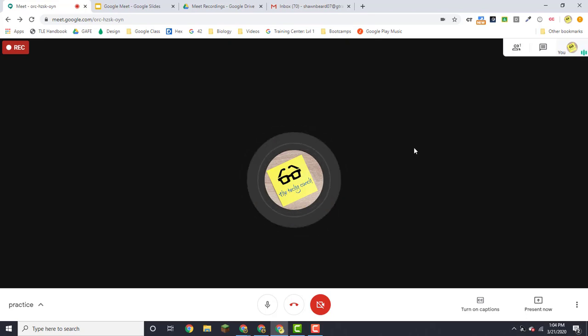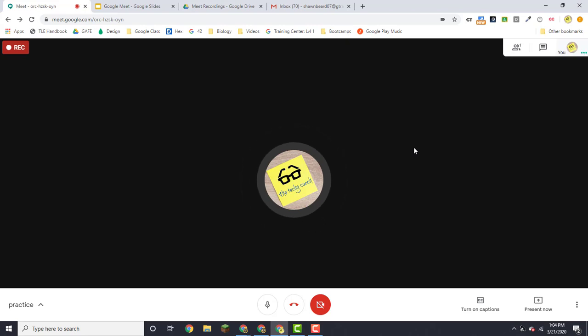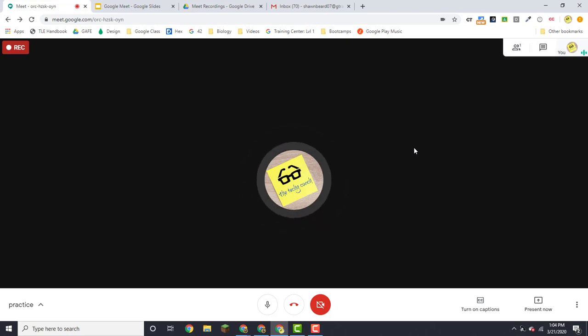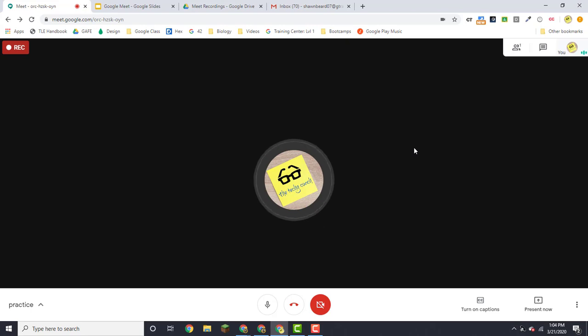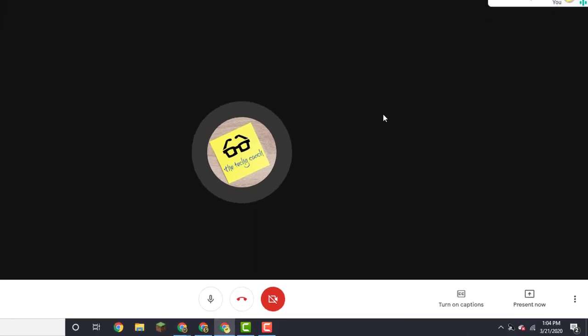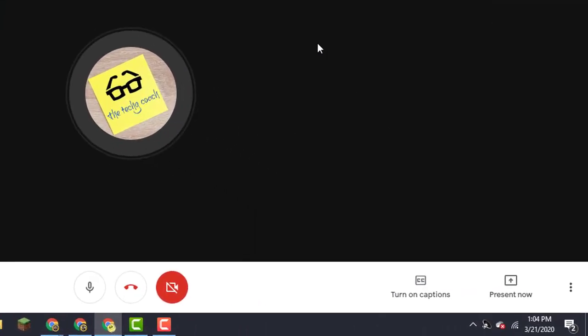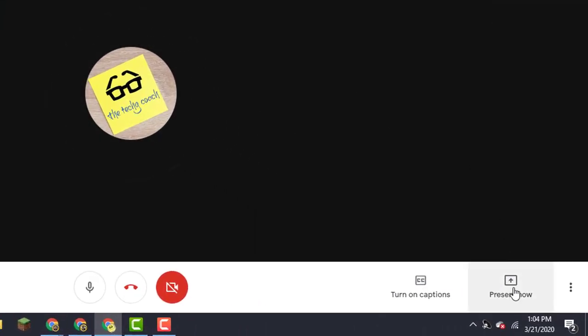Now beyond that, depending on what you're presenting, it might just be you talking on the screen with a webcam, or you might need to present something. So if you need to present what's on your screen, you just go to the bottom right and click present now.